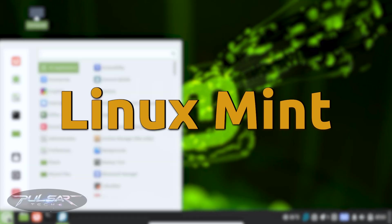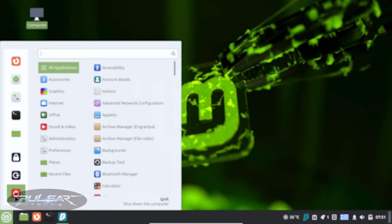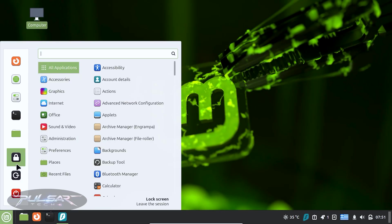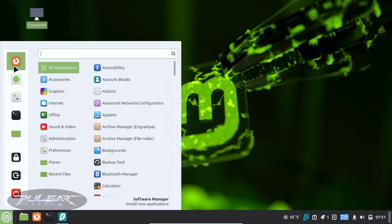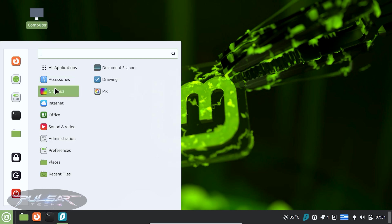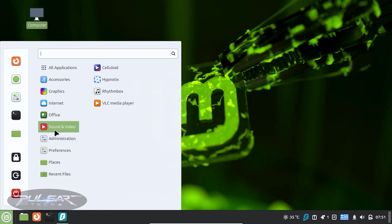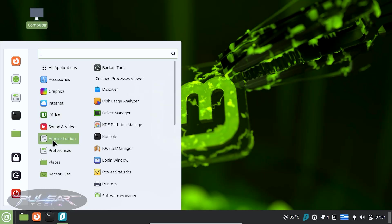Linux Mint, for example, has a very familiar interface, kind of like Windows 7 or 10. The learning curve is minimal because most of the interactions feel instantly recognizable. It comes with everything you need: office apps, media players, system tools, ready to go.